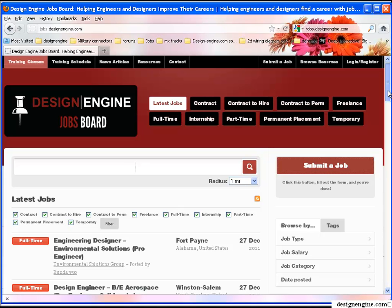Before I start, however, I just wanted to show off the design engine job board where there's a number of jobs related to pro-engineer each day, sometimes 10 or 15 different jobs per day.